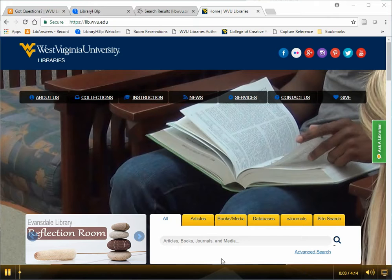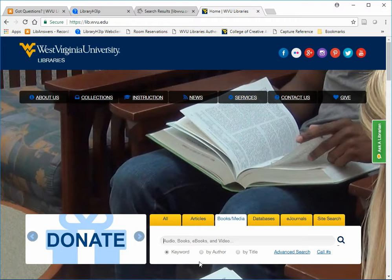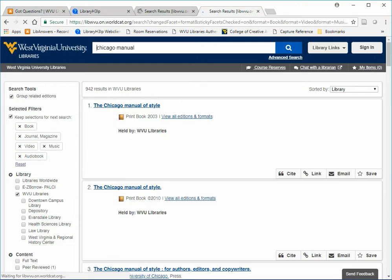The complete Chicago Manual of Style is available to WVU students as an eBook. To access the eBook, choose the Books Media tab and type Chicago Manual in the search box.